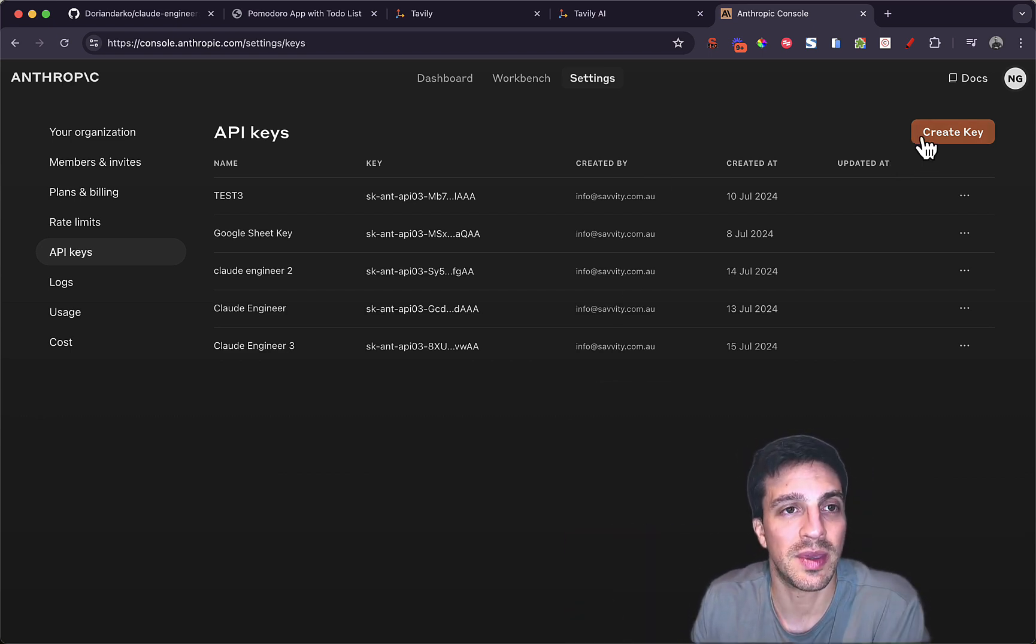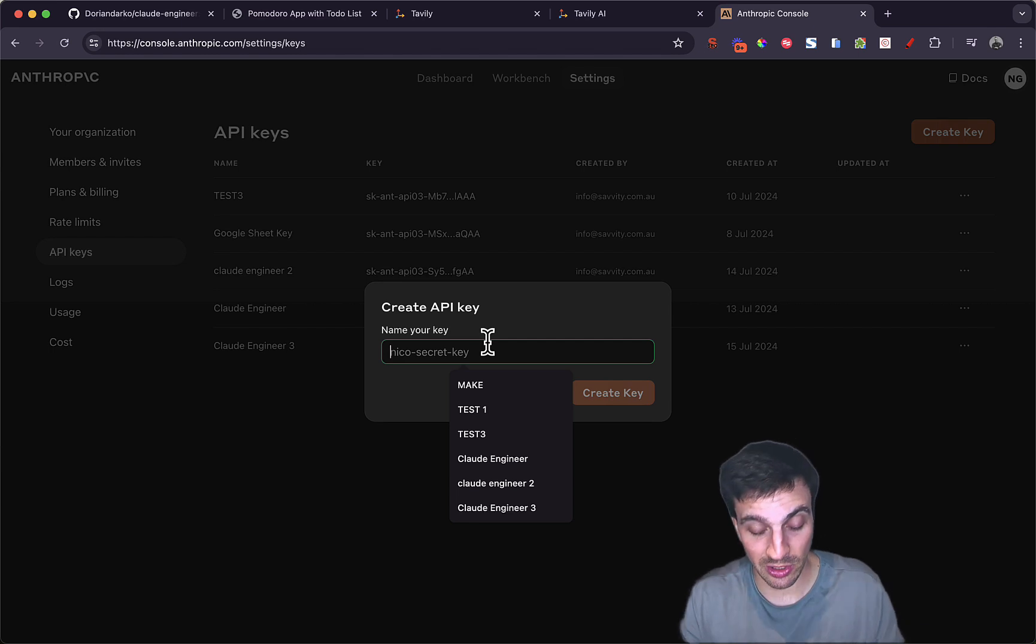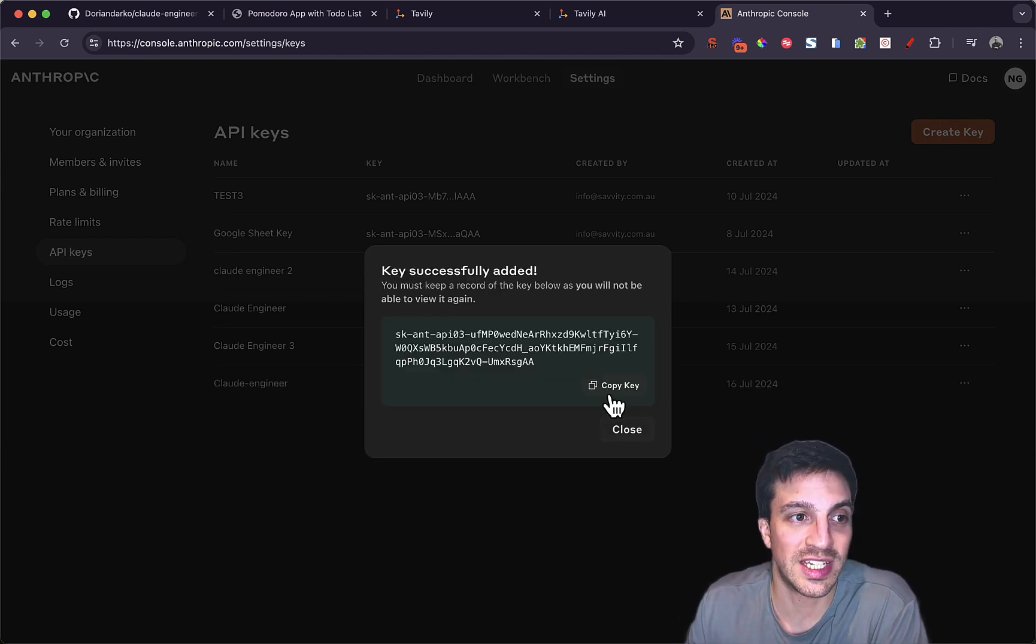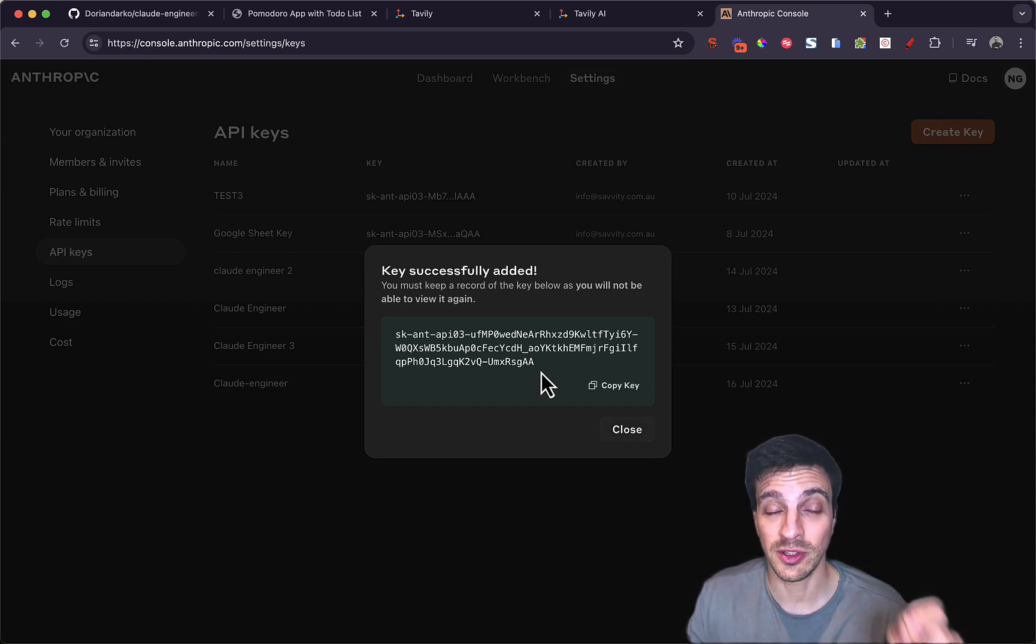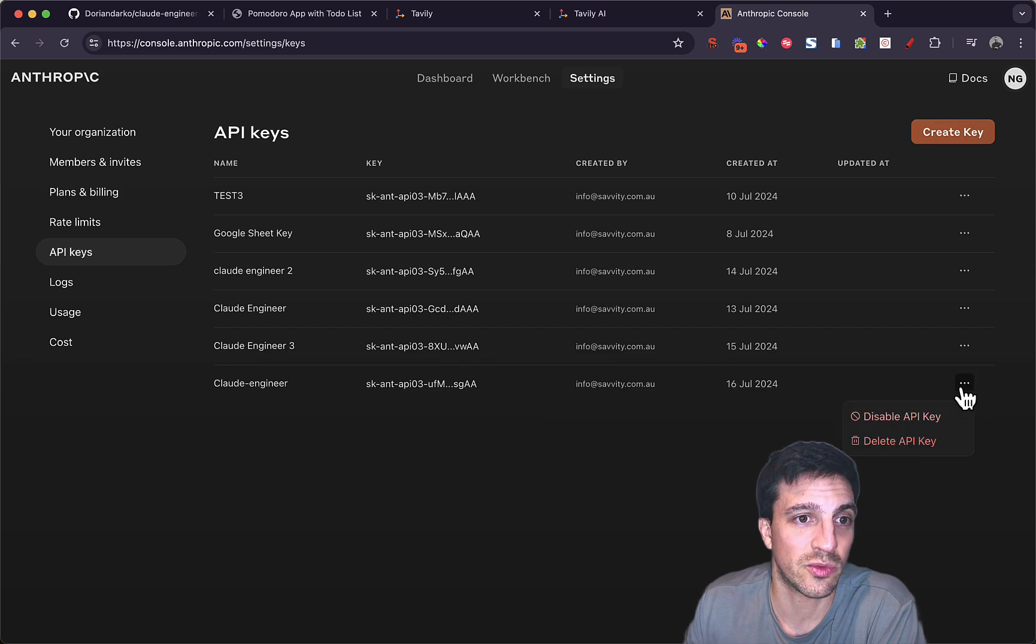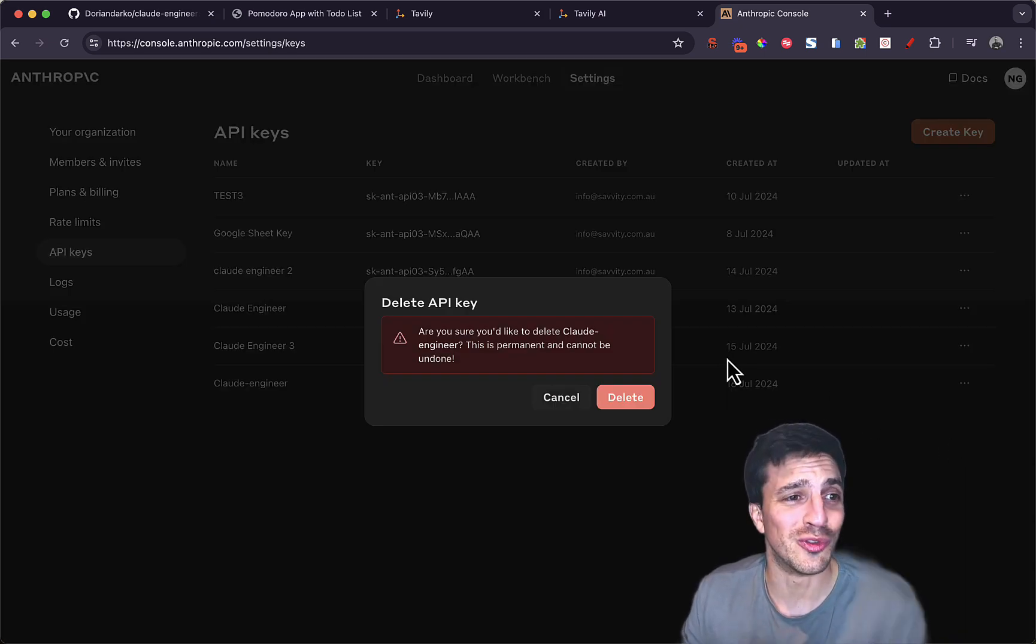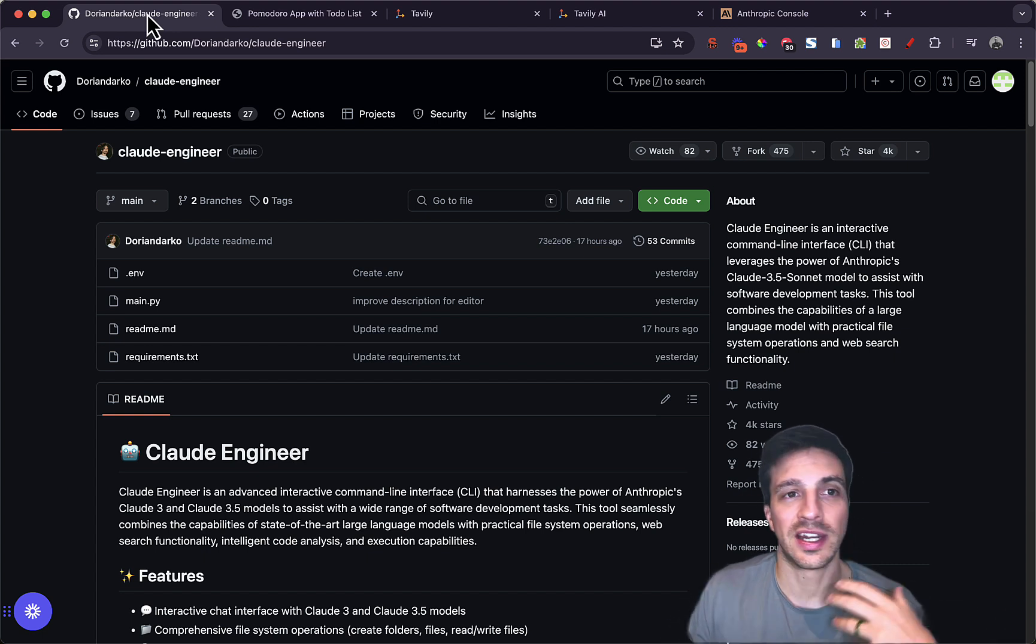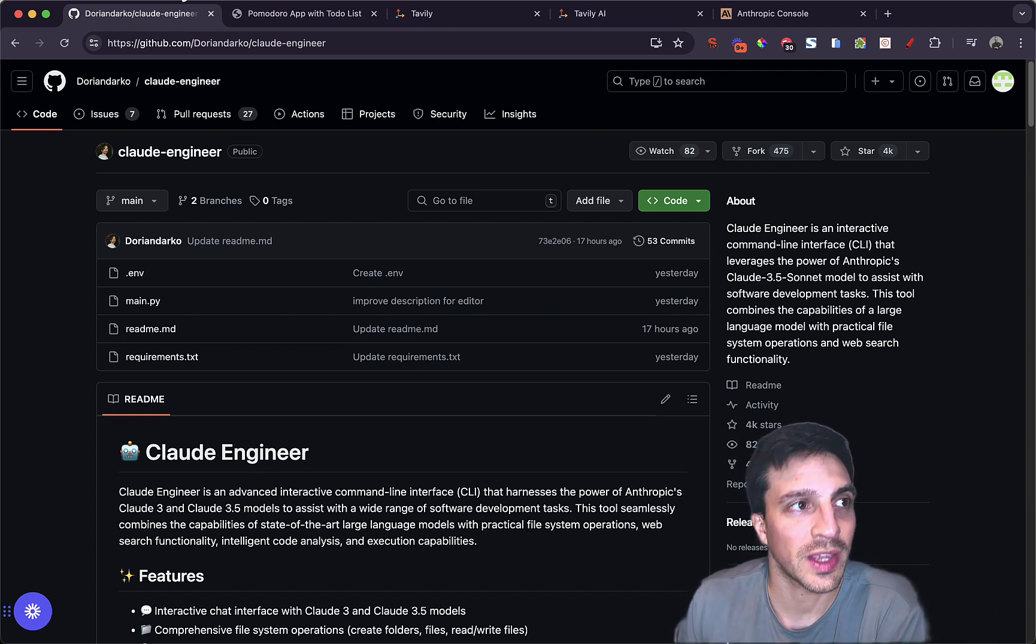You're going to create an API key, and then you are going to name it, let's name it Claude Engineer, and then you're going to create the key. And you want to save this API key somewhere that you can access again, because that's the only time you're going to see it. I'm going to close, and I'm going to delete this right away so no one watching this video can use that API key.